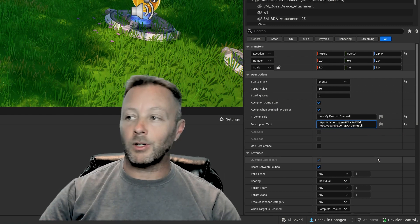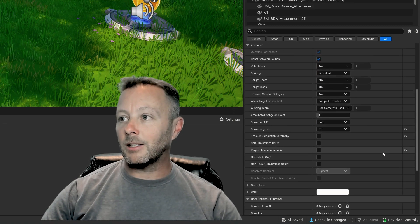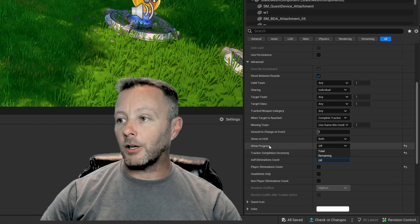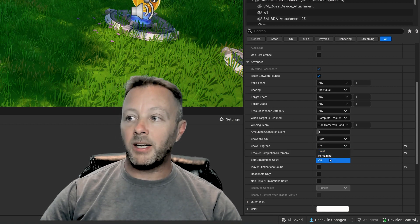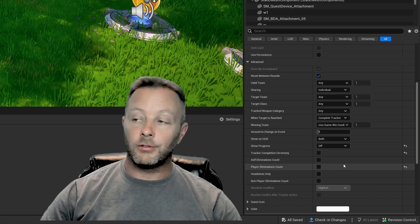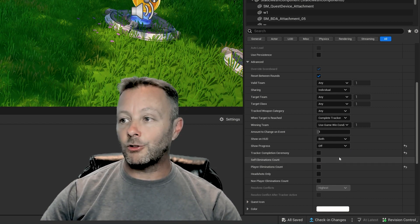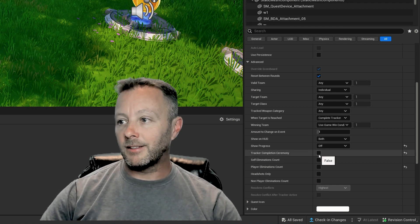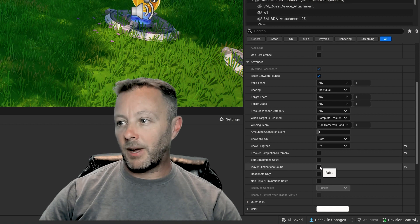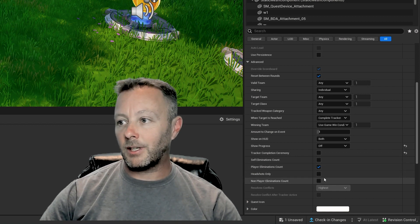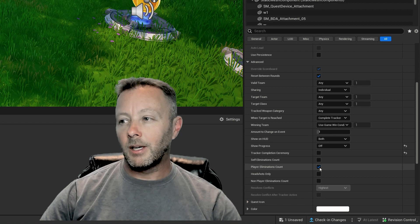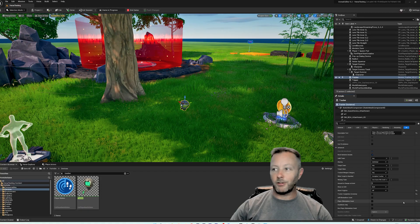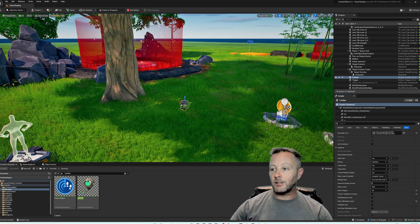The last thing we have to do is go into the Advanced Settings. Inside of here we want to turn 'Show Progress' from Total or Remaining to just Off, and that will turn off any tracking information that's going to show up in there. I also had Player Elimination Count and Non-Player — I got rid of all these checkmarks. I don't know if it makes a difference, but I did, so if something shows up in there that's kind of funny, take those checkmarks out.